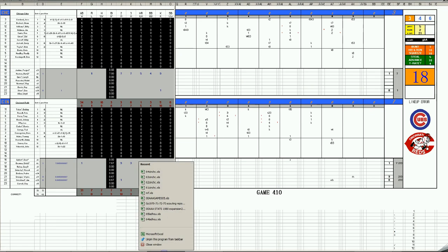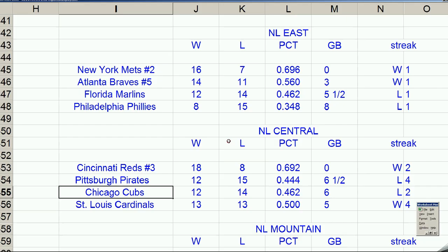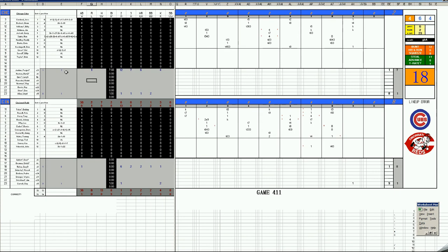So game four in Riverfront. Can the Cubs even this thing up on the road? The pitching matchup, it's going to be Fergie Jenkins coming back on short rest against Gary Nolan, well-rested. And it shows.